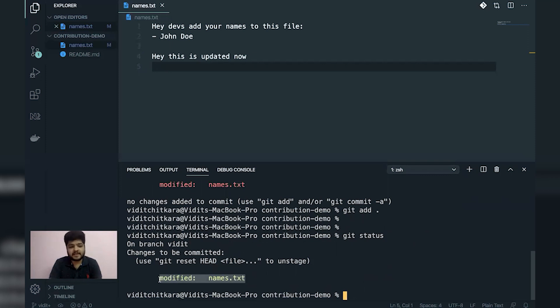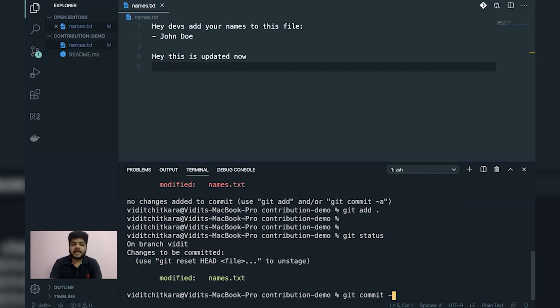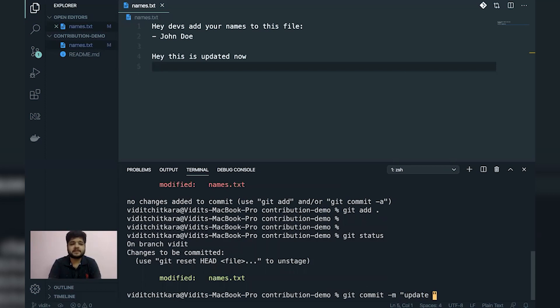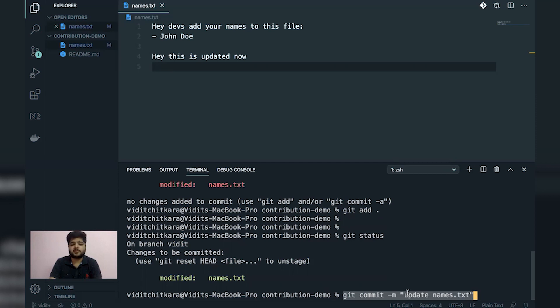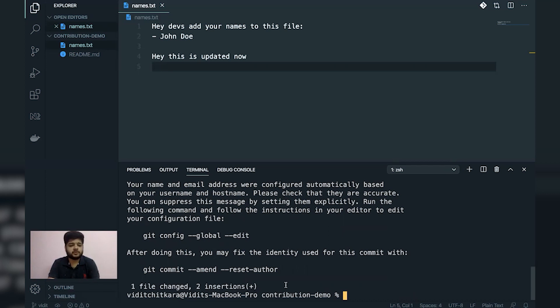Now this is a signal that this code is now ready to be pushed and you need to commit those changes. Now what I'll do is I'll write a command named git commit minus m with a commit message which tells us what all these stages are all about. I'll give a simple message like update names dot txt. This is the actual command git commit minus m and the commit message. So I quickly press enter. It has committed my changes. It has shown me that one file was changed with two insertions.